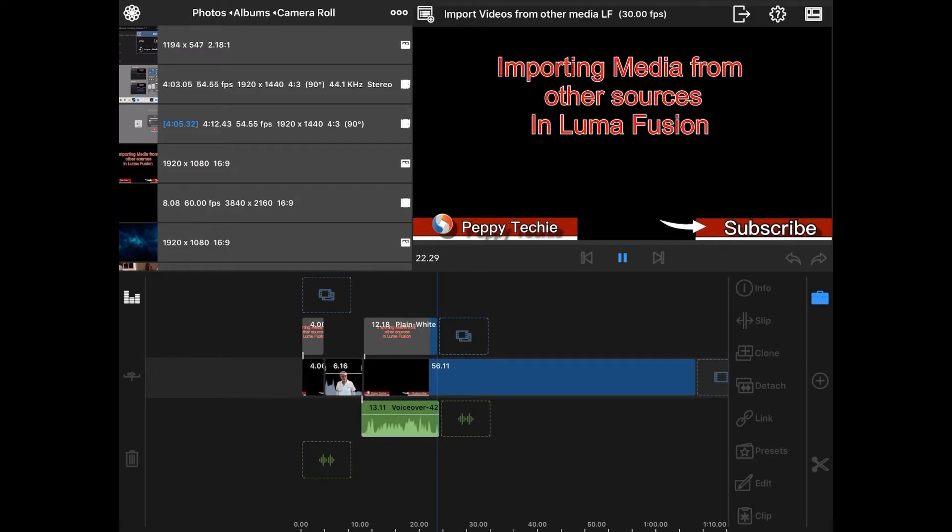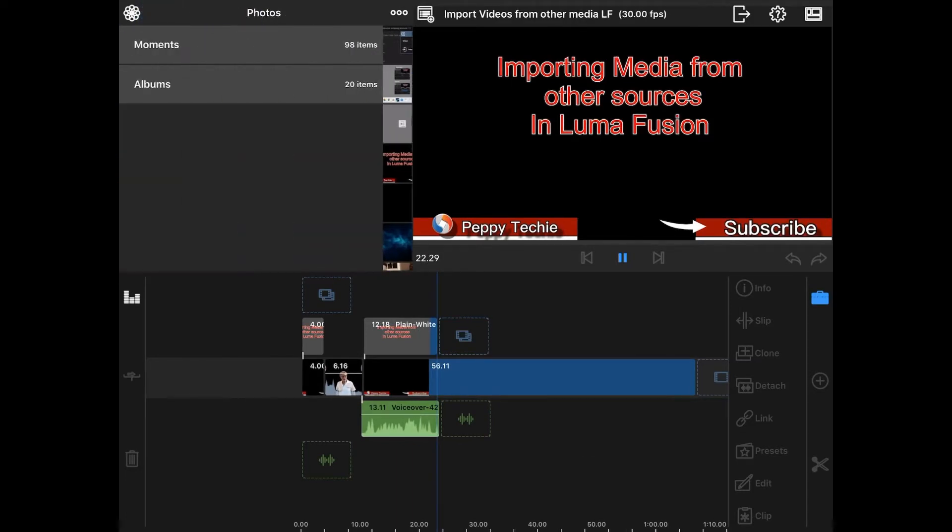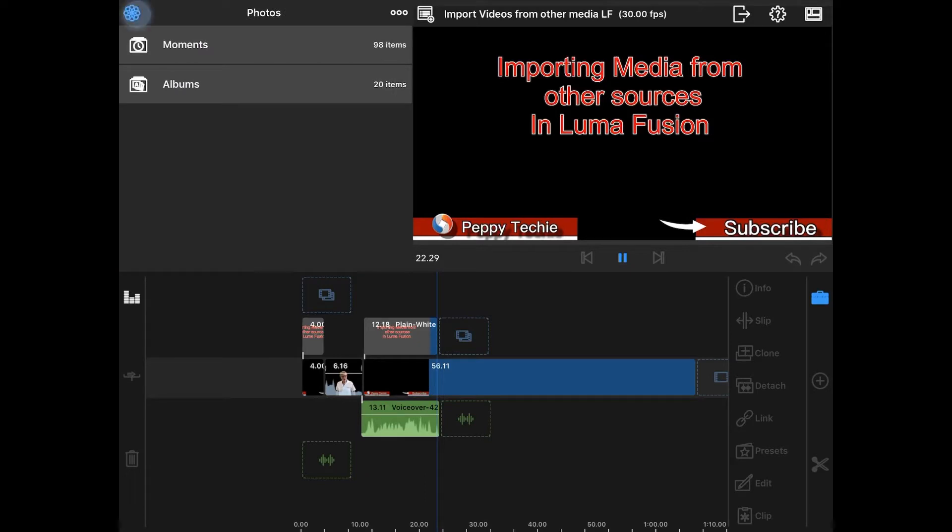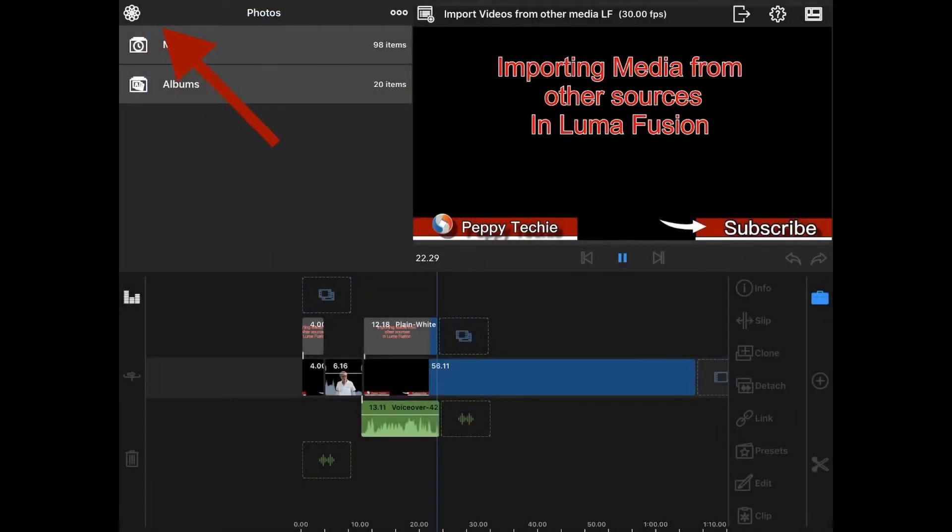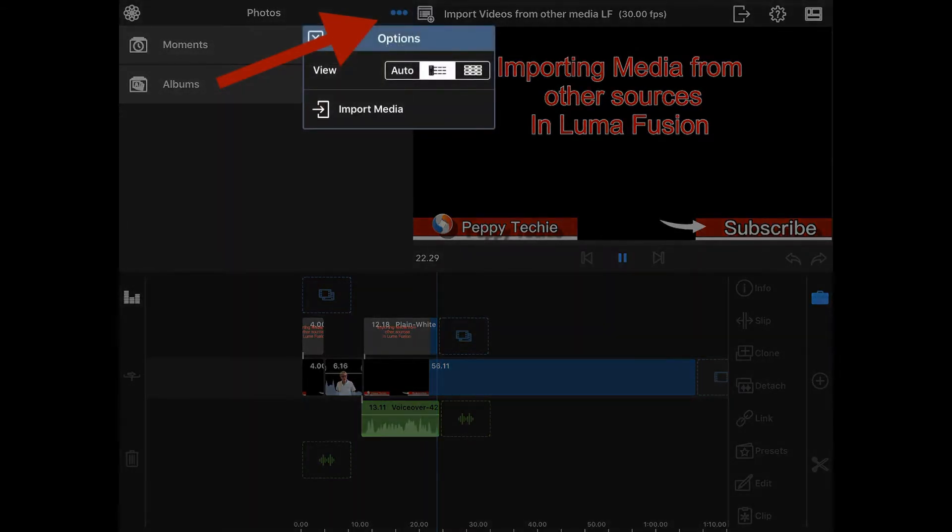When you're in the timeline, up in the area to the left where you have your photos with the little flower, over to the right you have three dots. These three dots say I've got more inside, and inside is import media.